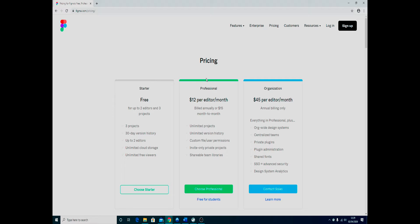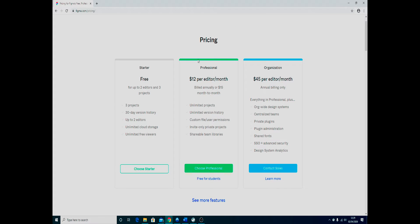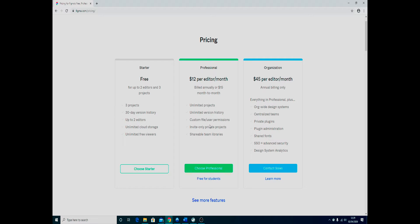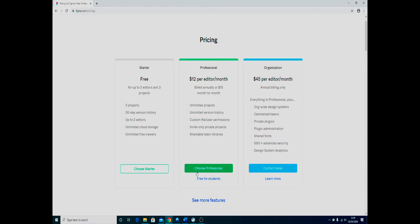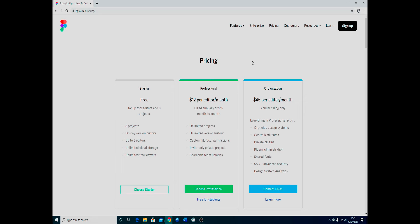However, as you can see, they've got professional and organization tiers as well, and you do get a lot more stuff in the professional—the number of projects, version history, all that sort of stuff is really quite handy. Figma is really great if you are a student; you can actually get the professional package for free. It tells you they're free for students.